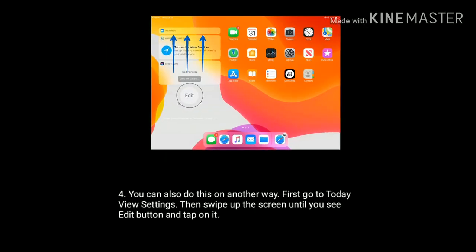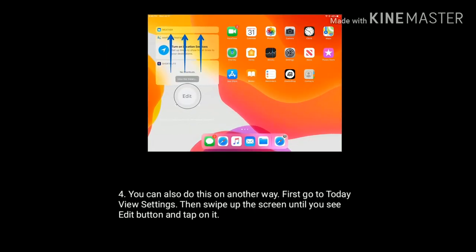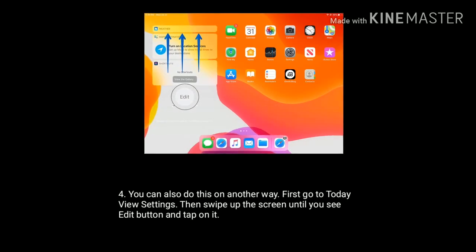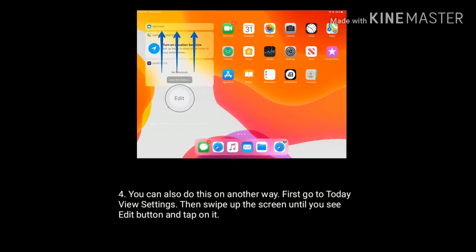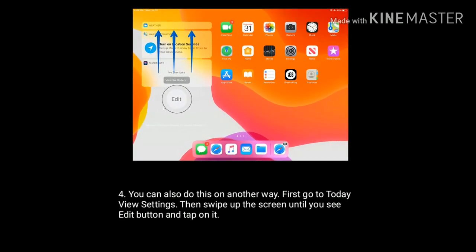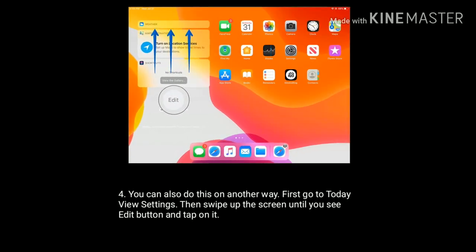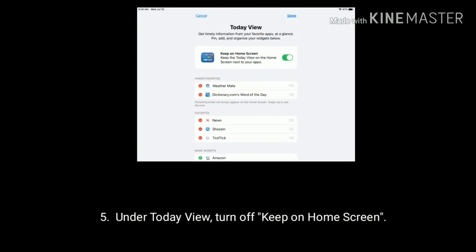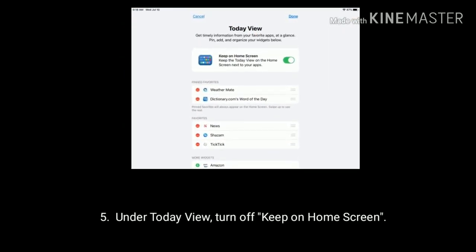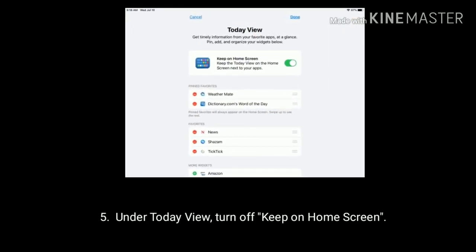You can also do this another way. First, go to the View settings, then swipe up the screen until you see the Edit button and tap on it. Under Today View, turn off Keep on Home Screen.